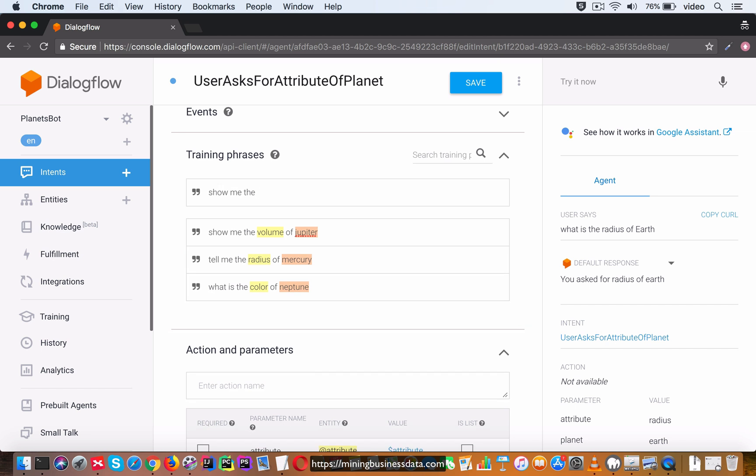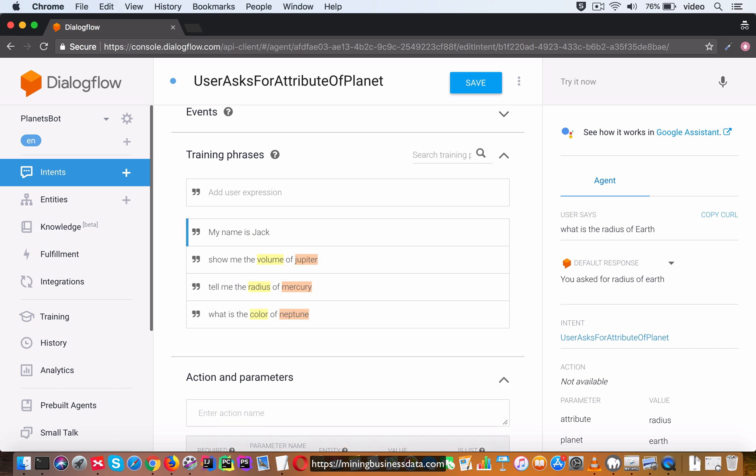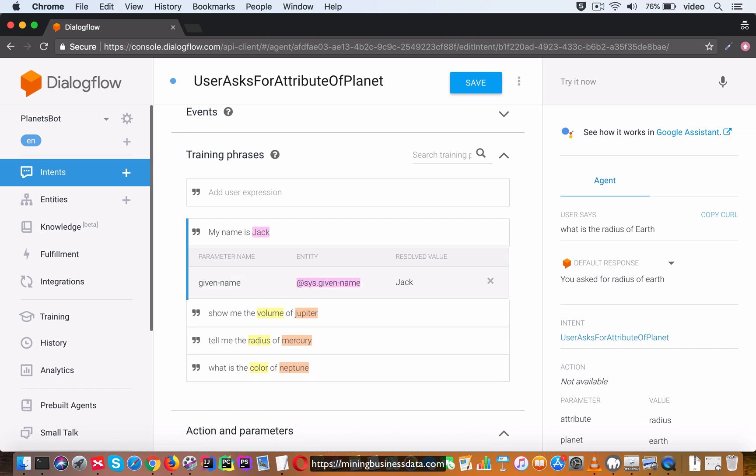You can go and look up the documentation of Dialogflow and see what are all considered as the built-in system entities. The advantage of the system entities is that when you type in a training phrase, if it can identify one of the system entities in the training phrase, it will do the same thing you saw with the yellow highlighting over here and do annotation of the word with the attribute that it was able to identify.